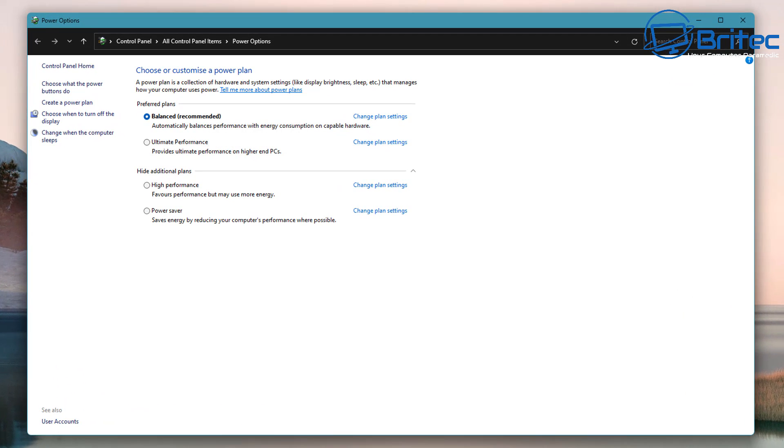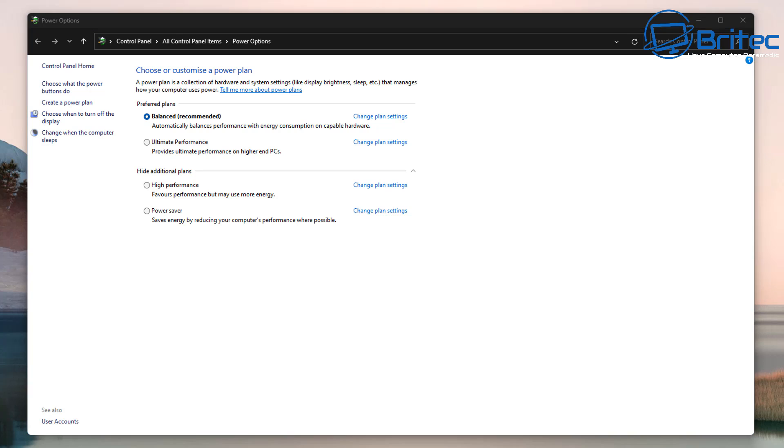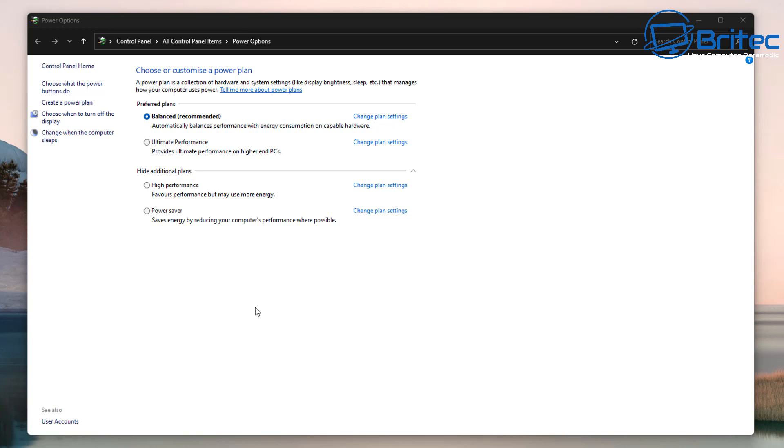So first off we have the power plans right here. I've got it set to balanced which is recommended for this particular machine, but a power plan is a collection of hardware and system settings that manages how your computer uses the power and basically power plans can help save energy or maximize system performance.